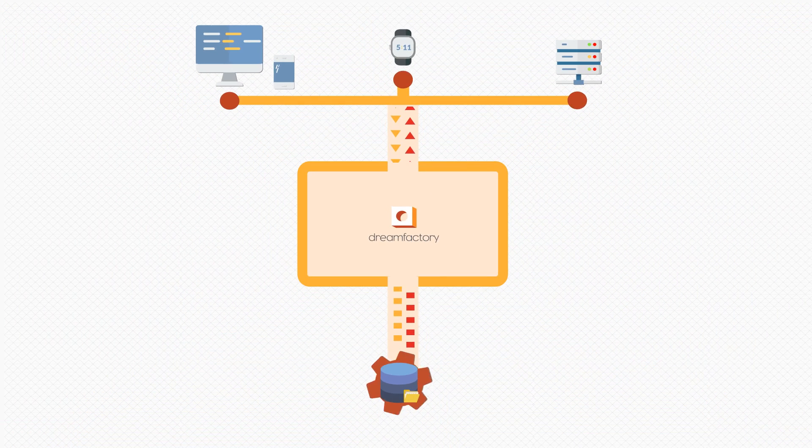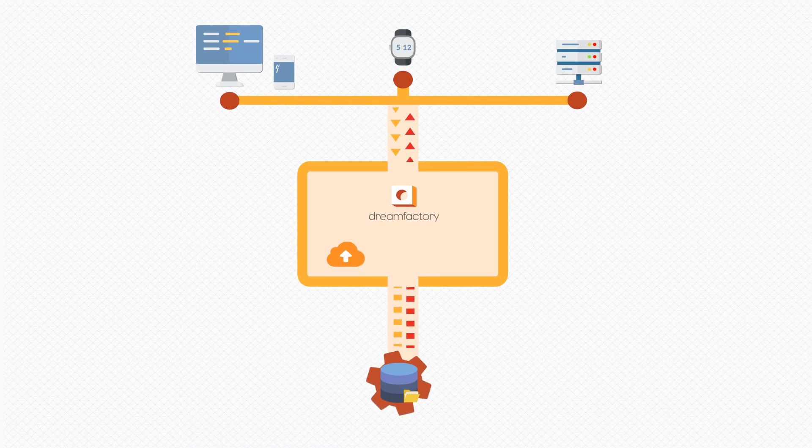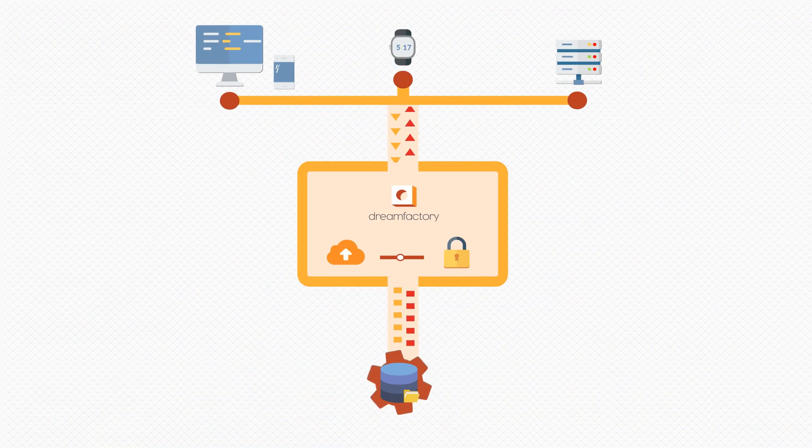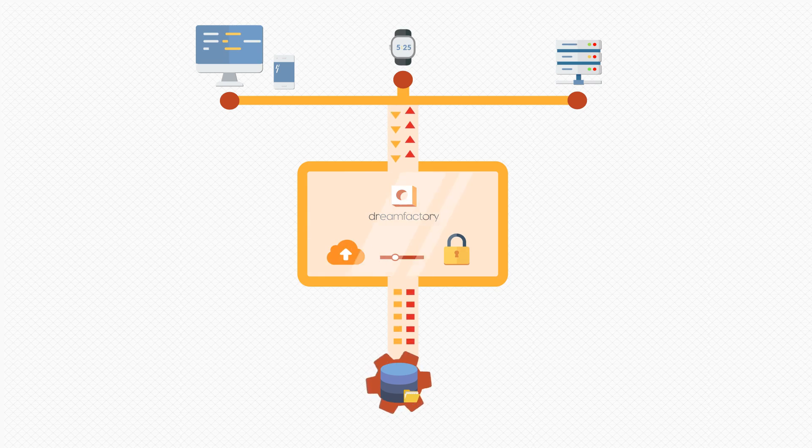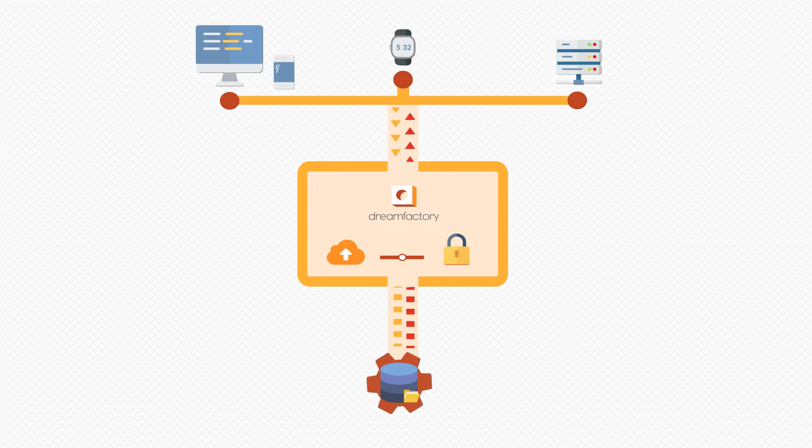DreamFactory is free, open source, scalable, and secure software that helps you speed up your development process by turning any database into a REST API platform.